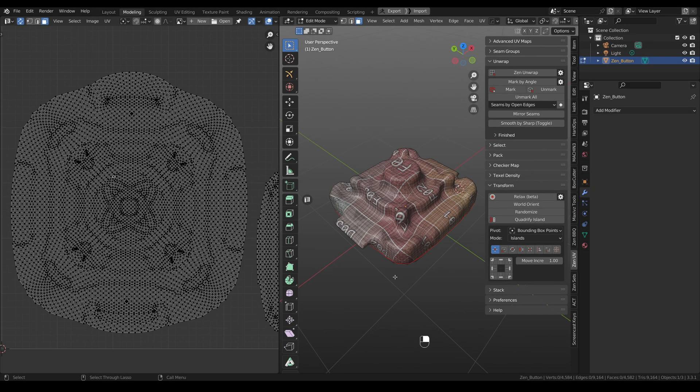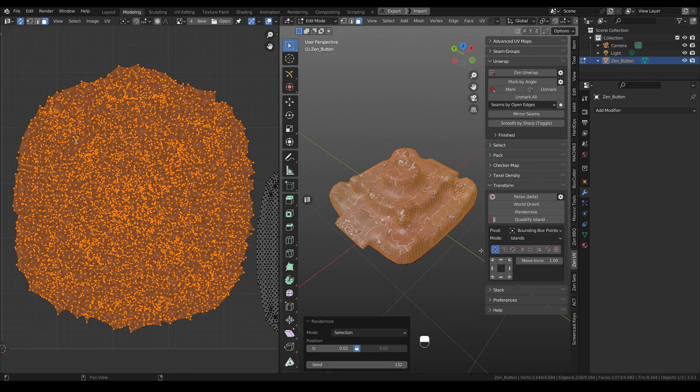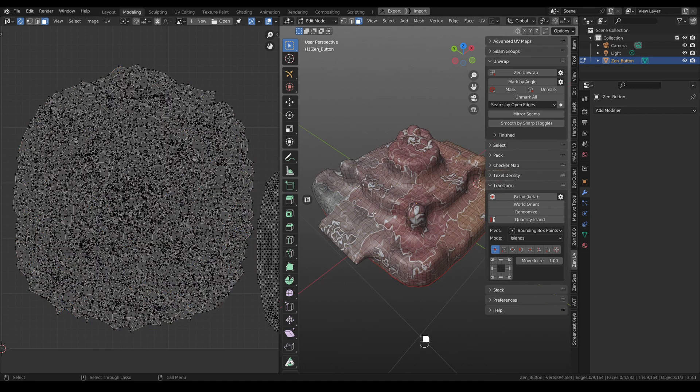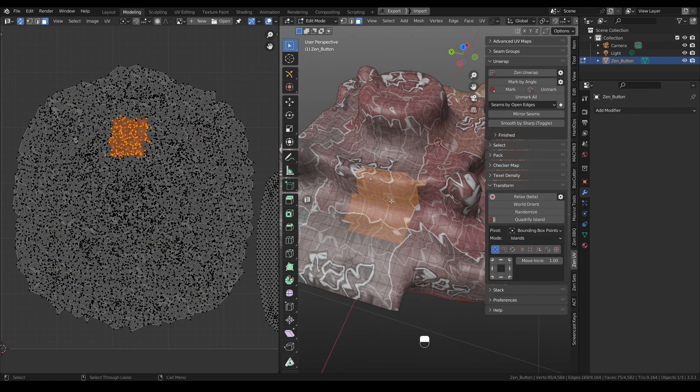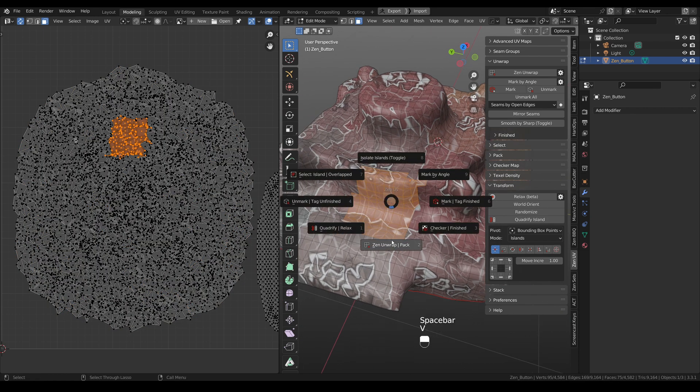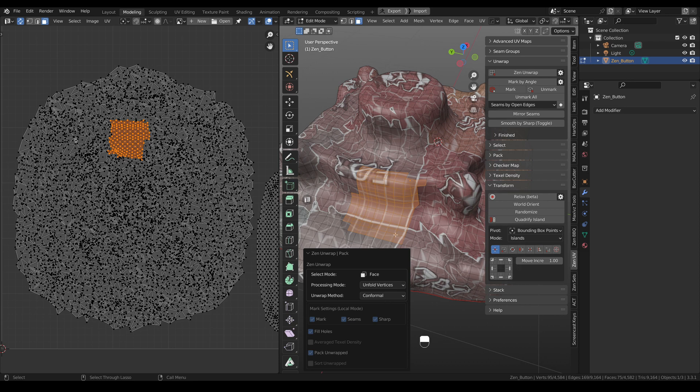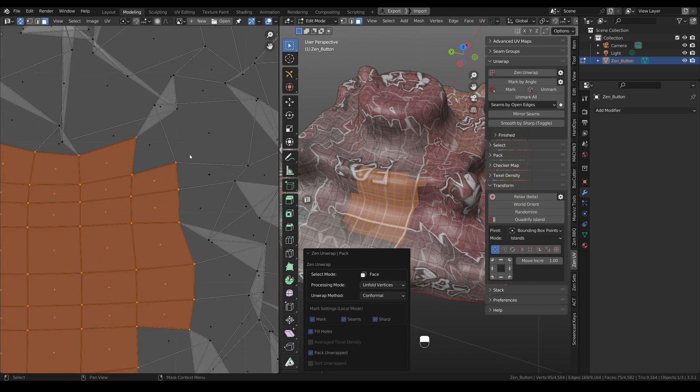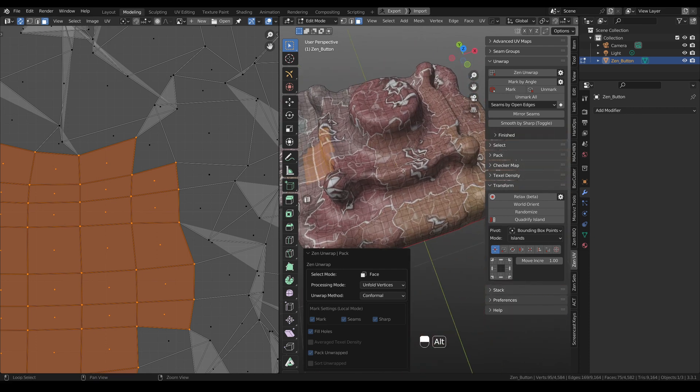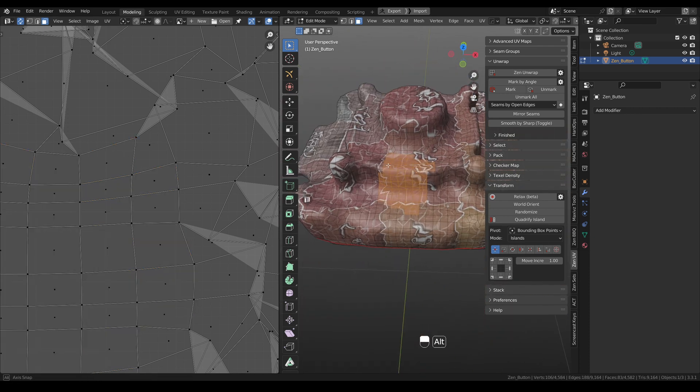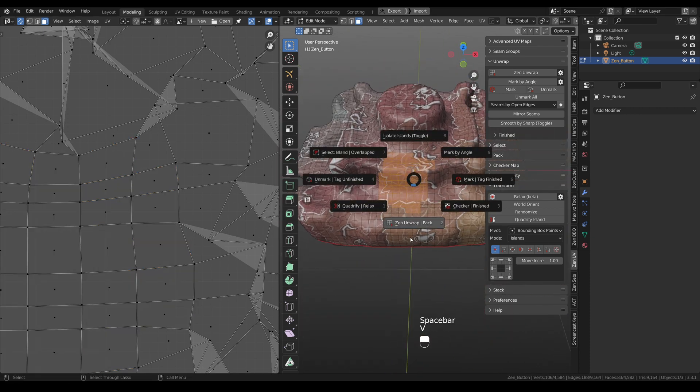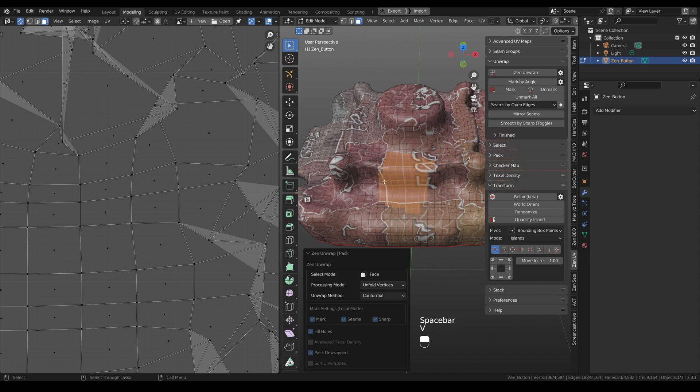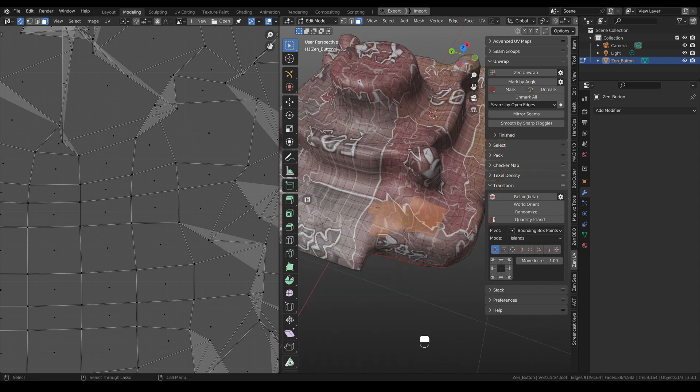To show you one more mode, I will ruin existing UVs by using Randomize tool. And then I will select some polygons and click Zen unwrap. And I will choose the mode that is called Unfold Vertices. And you can see that selected vertices were unwrapped, but they are still the part of this island. And this way you can unwrap just a separate part of one UV island.